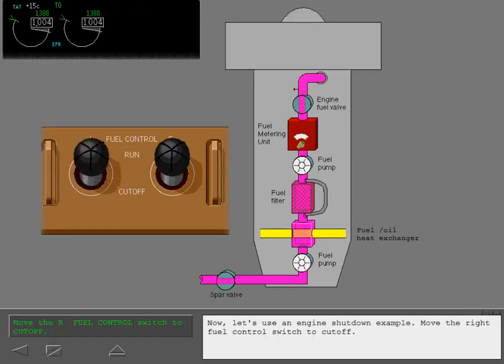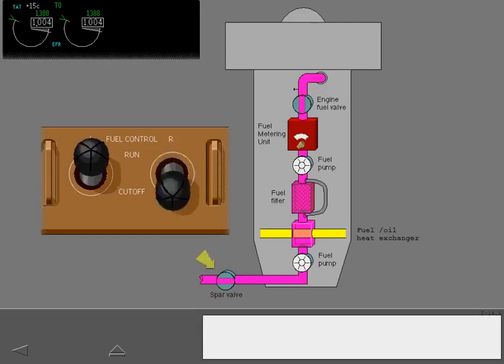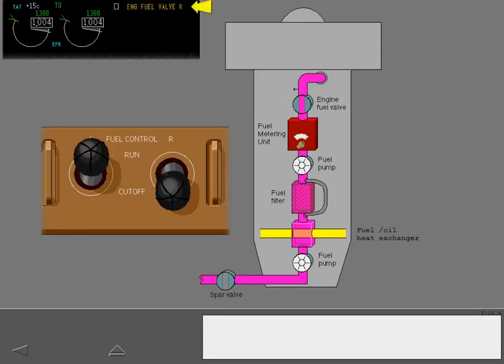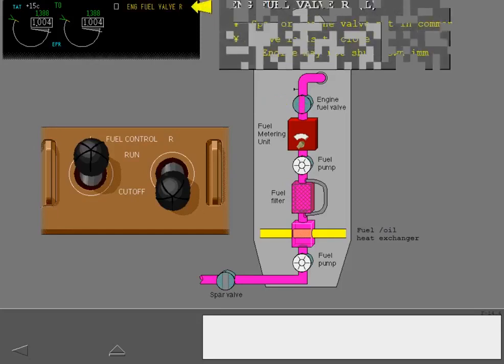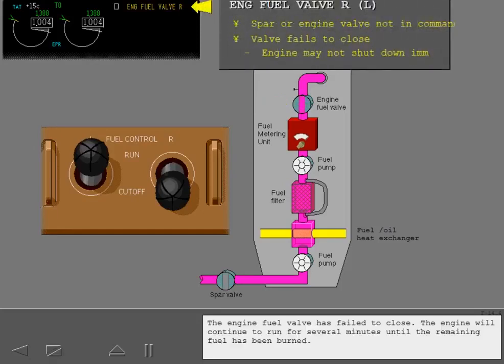Now, let's use an engine shutdown example. Move the right fuel control switch to cutoff. The engine fuel valve has failed to close. The engine will continue to run for several minutes until the remaining fuel has been burned.